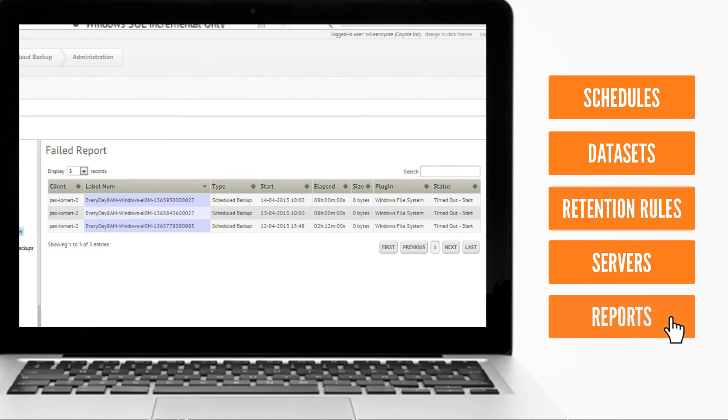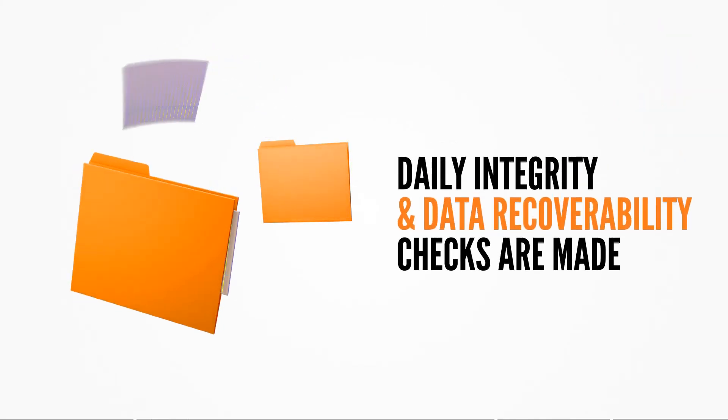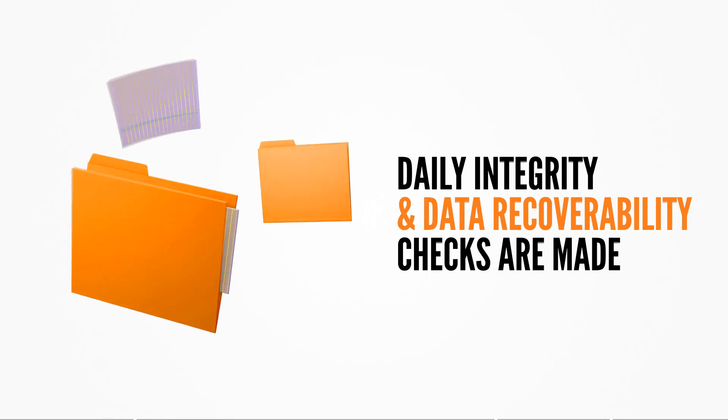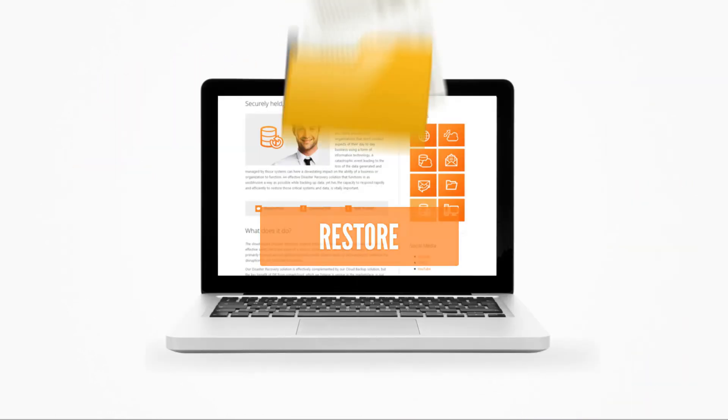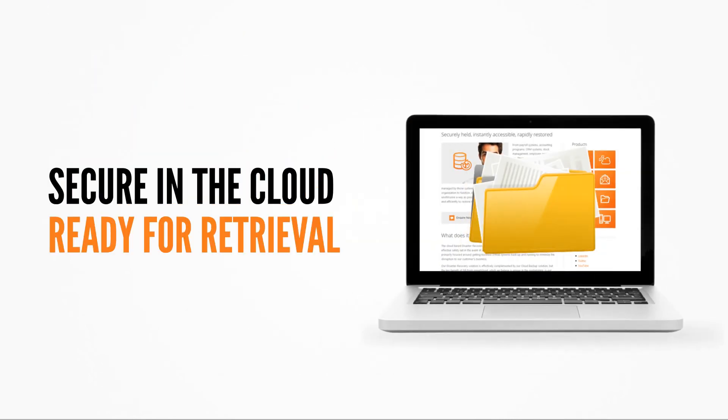Plus, the control panel can be used to perform data restores simply and efficiently if required. Our Cloud Backup ensures that daily integrity and data recoverability checks are made. This means that when the time comes to restore the data, you can be sure it's there, secure in the cloud.